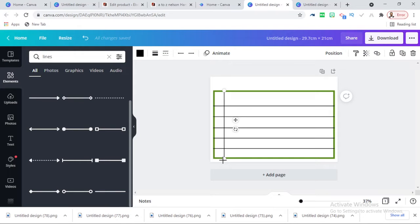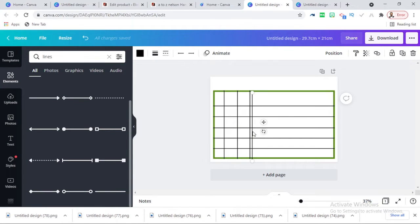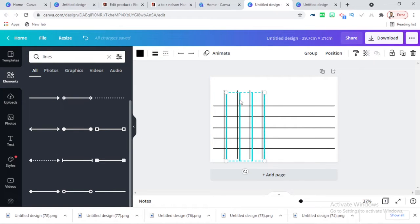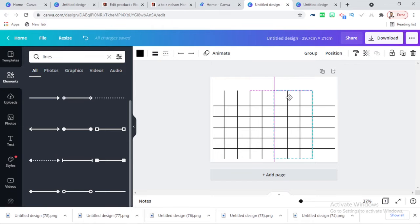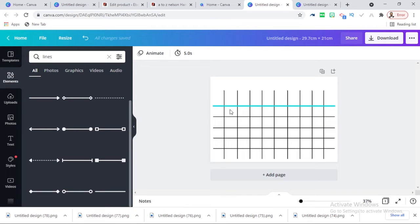How many periods do you have in your school? You look for how many periods you offer in your school to arrange this. I think nine periods is not bad — one, two, three, four, five, six, seven, eight, nine.